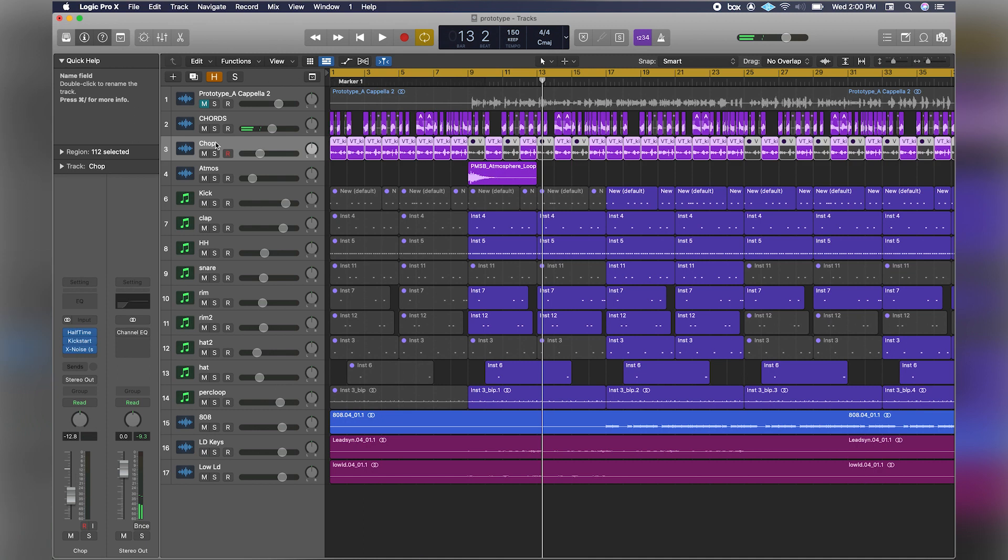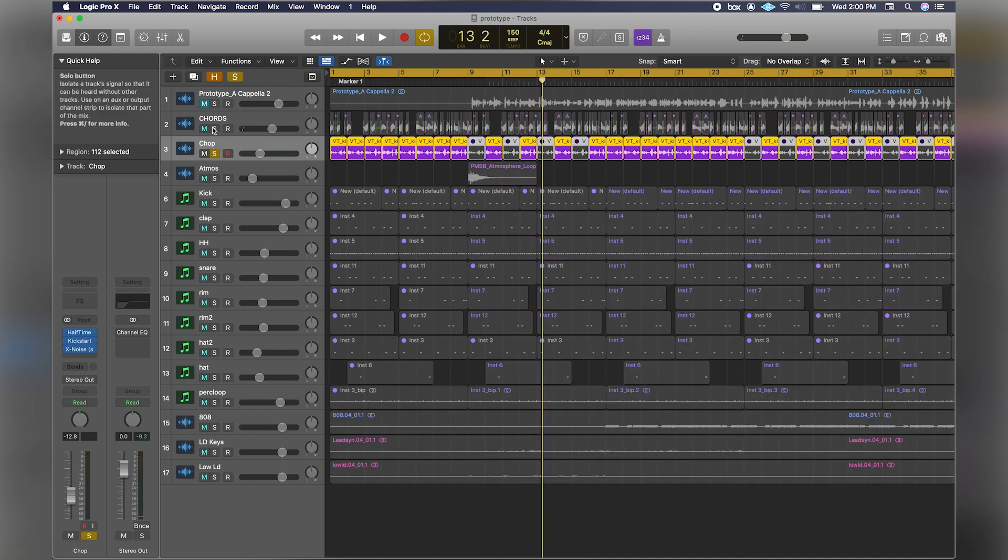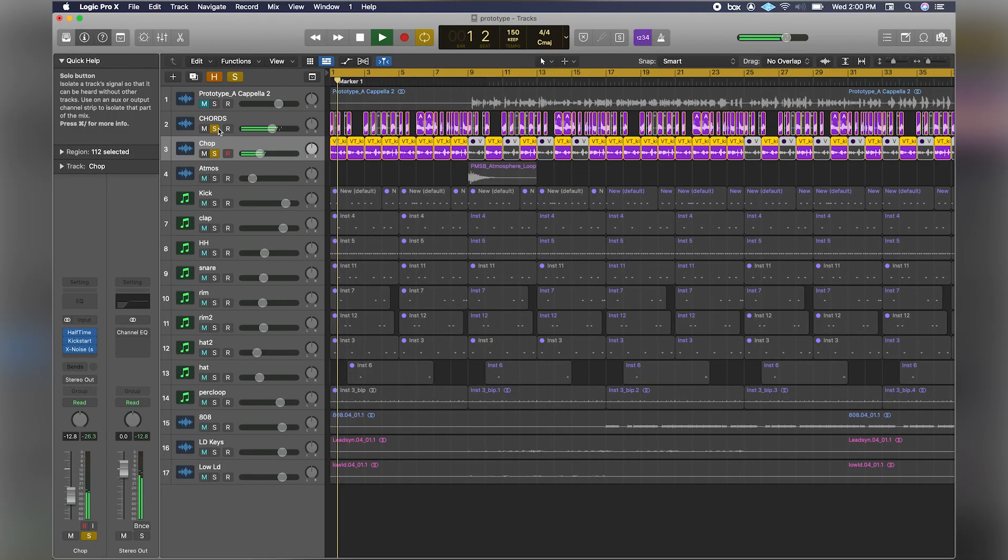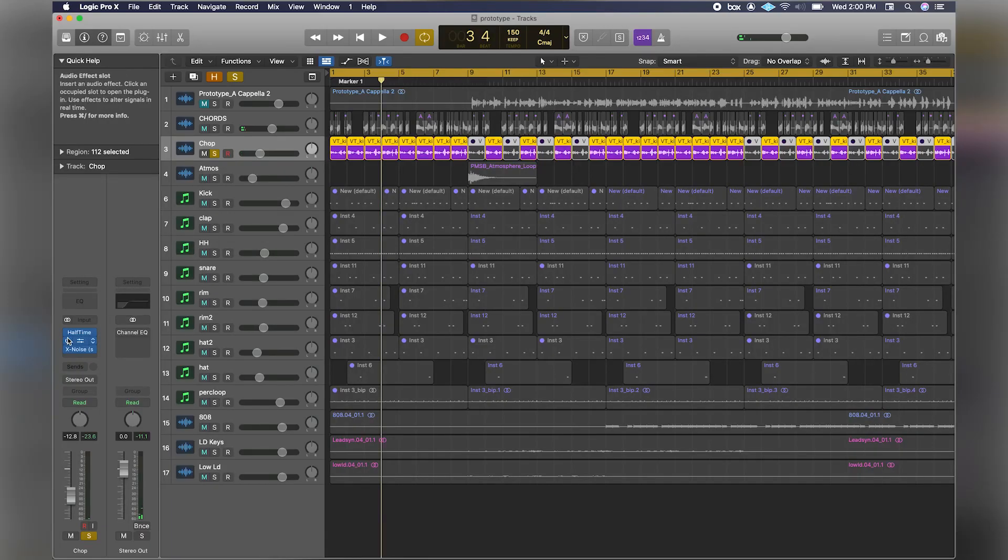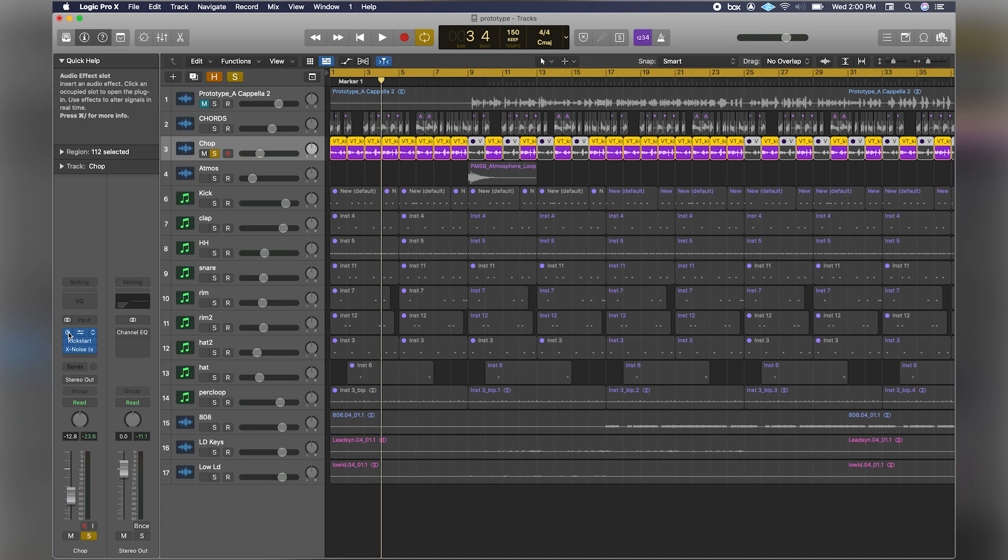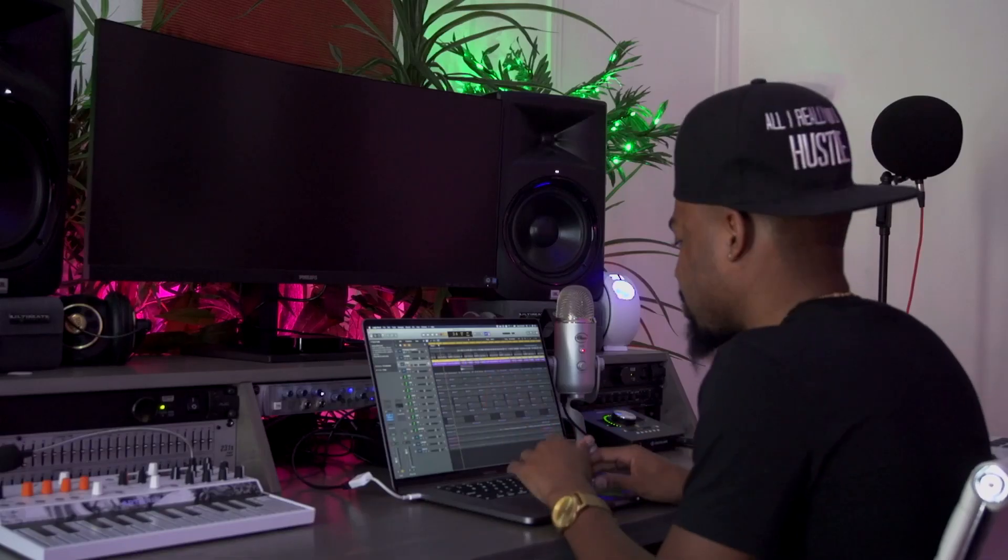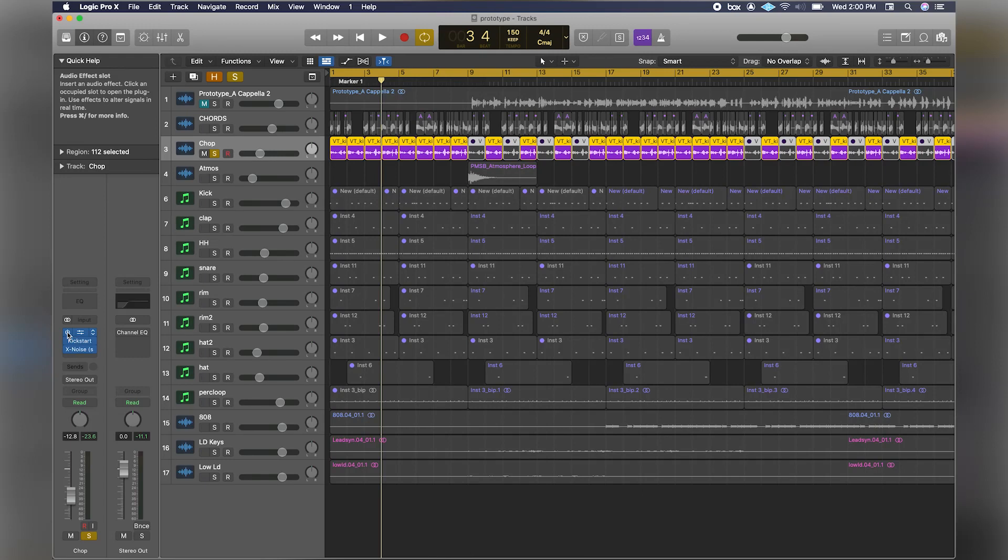The next thing is this vocal chop. This is just to give a little melodic element in the background. What that is, is a vocal chop that I actually slowed down. I have Halftime on there, and if you don't know what Halftime is, it basically slows down whatever you put the plugin on.